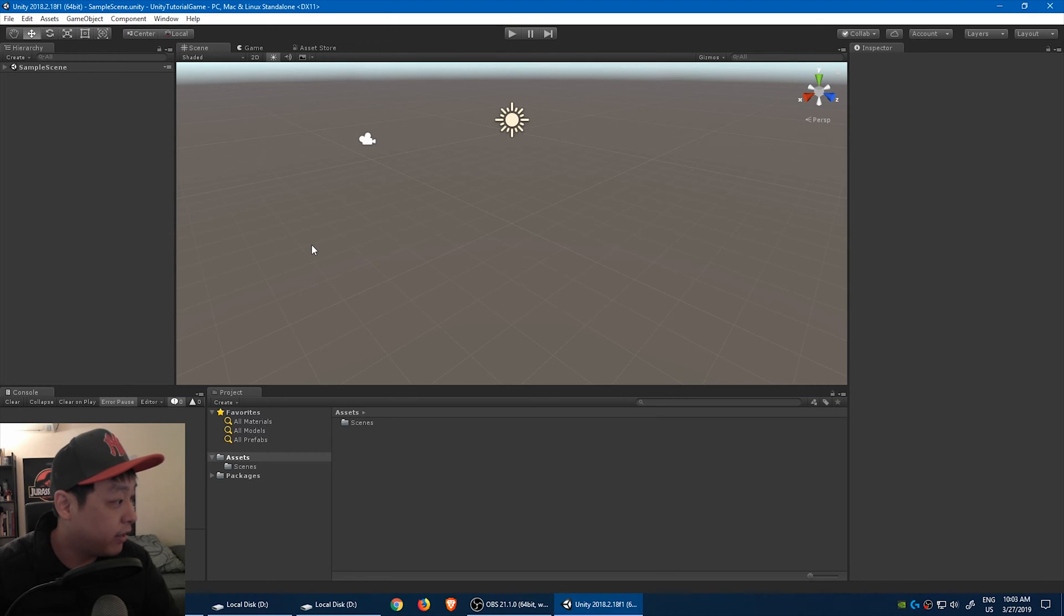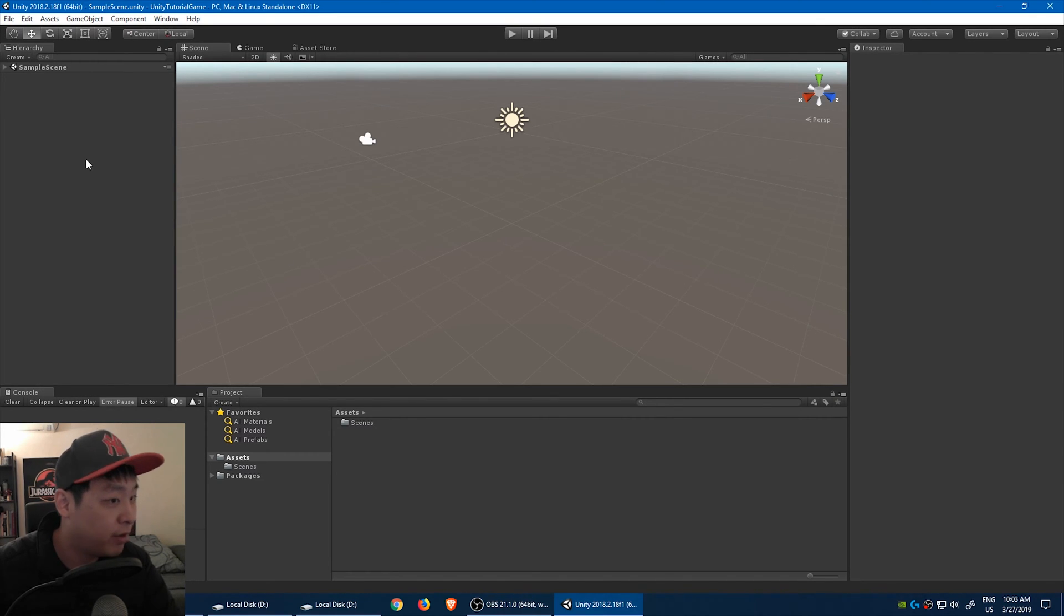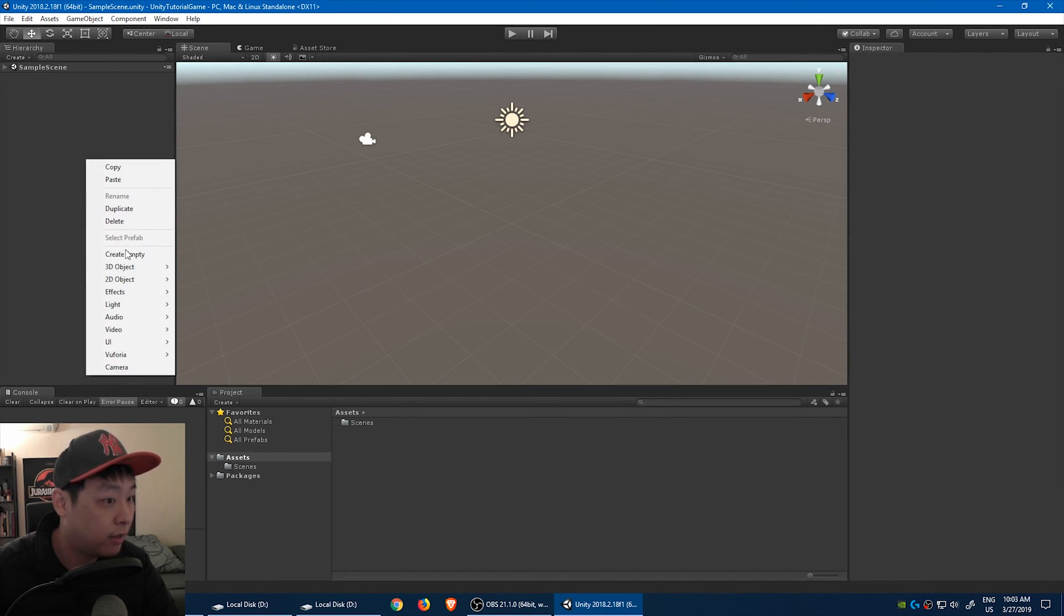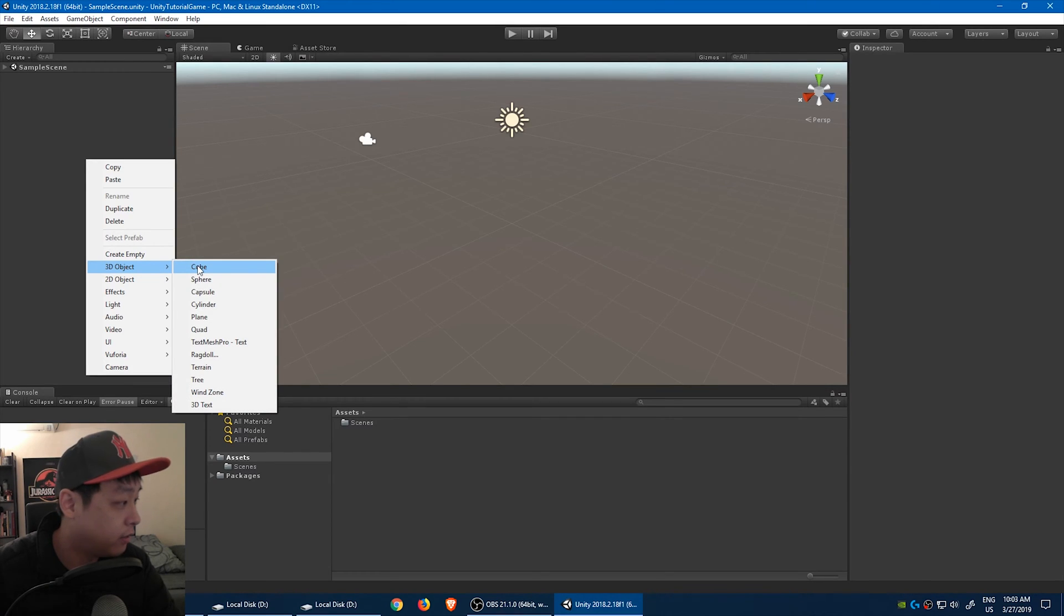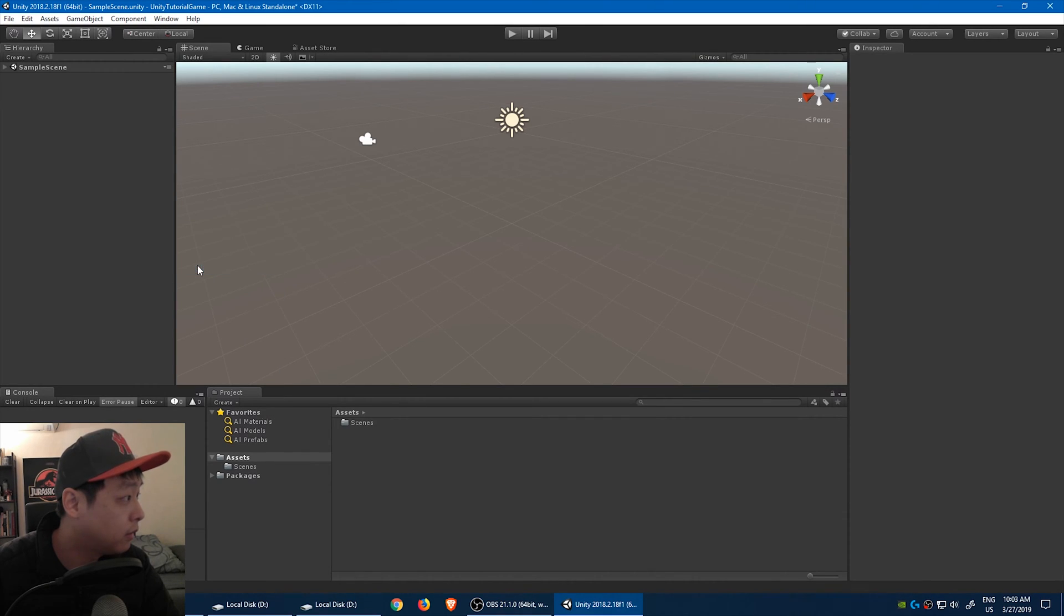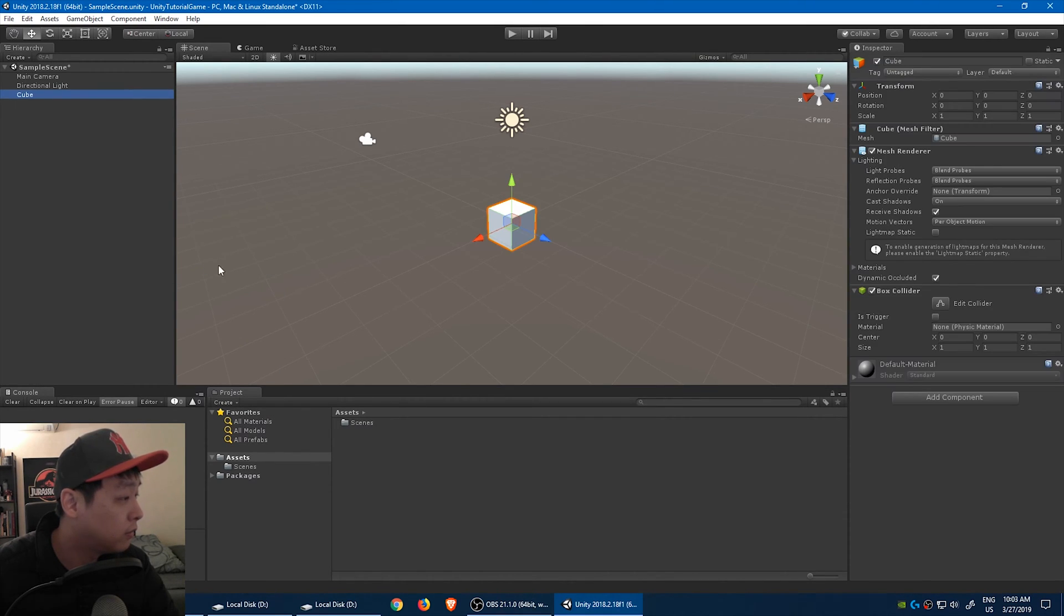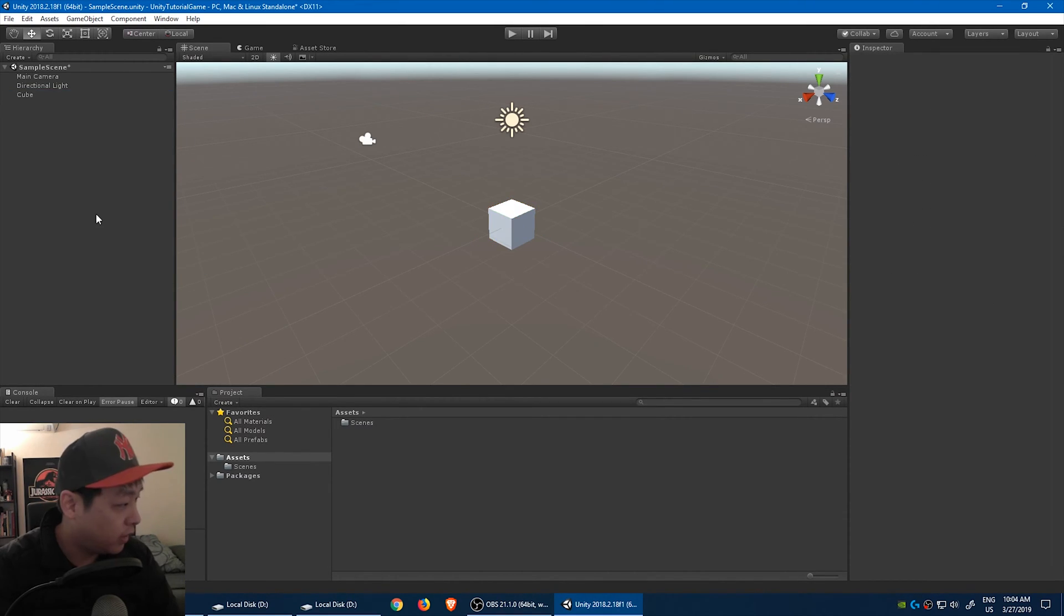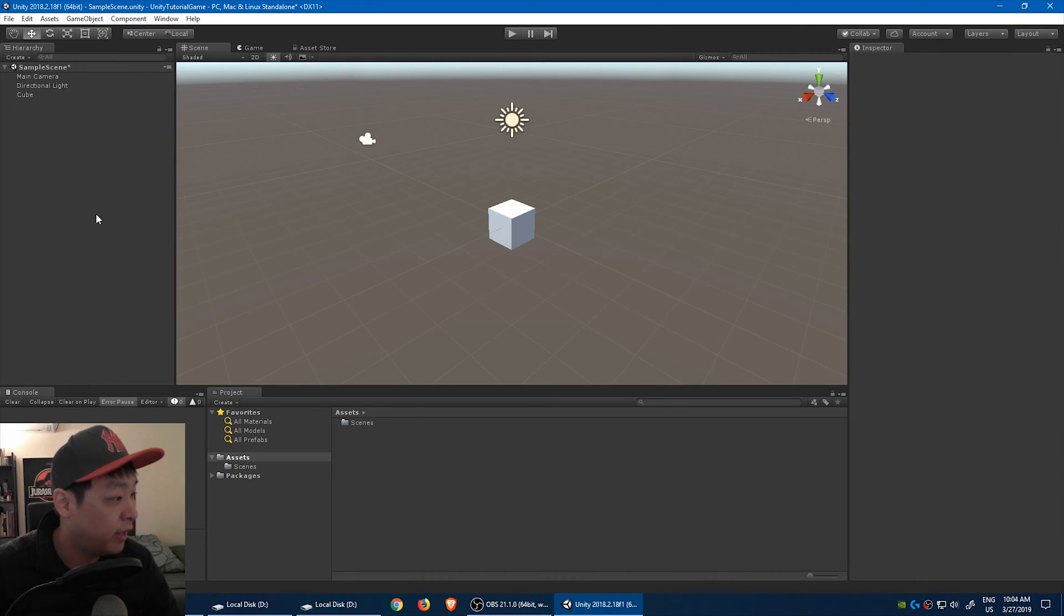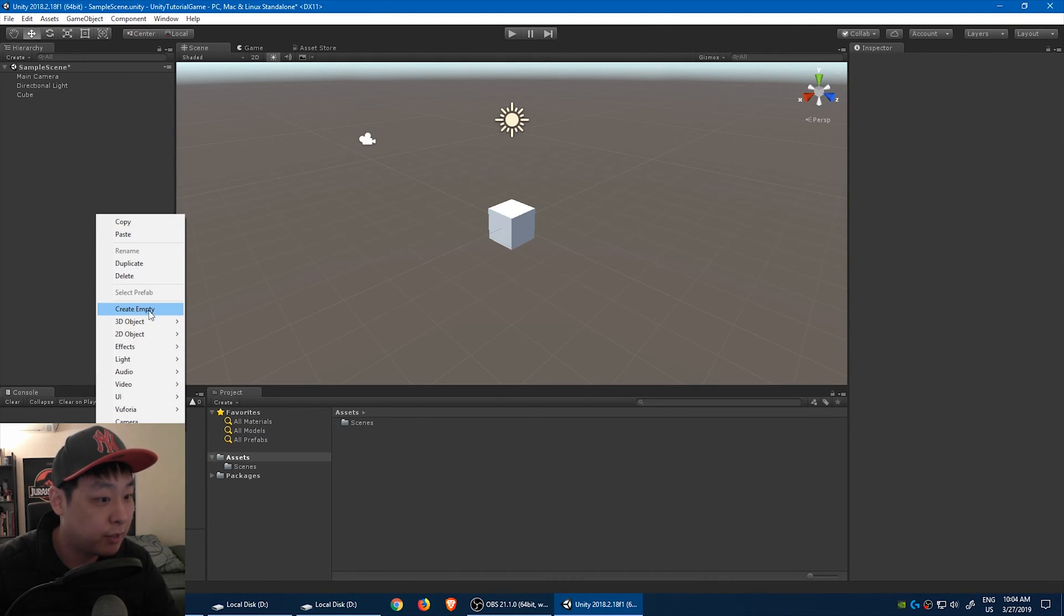Now let's create a cube. The hierarchy is empty right now. Right-click, 3D object, cube. In order to control this cube, we're going to create an empty object.